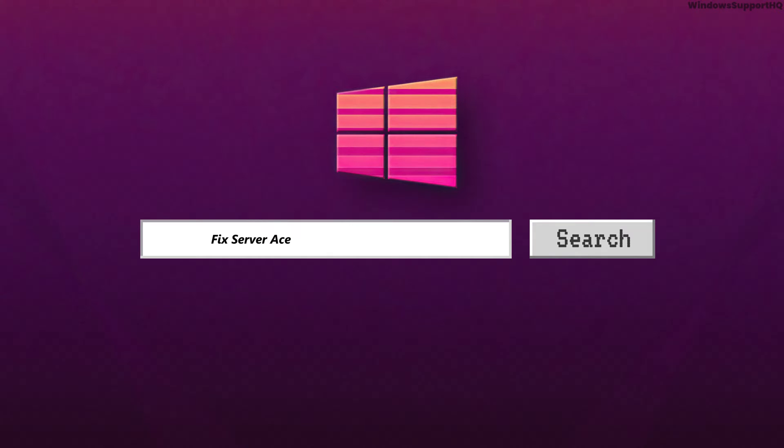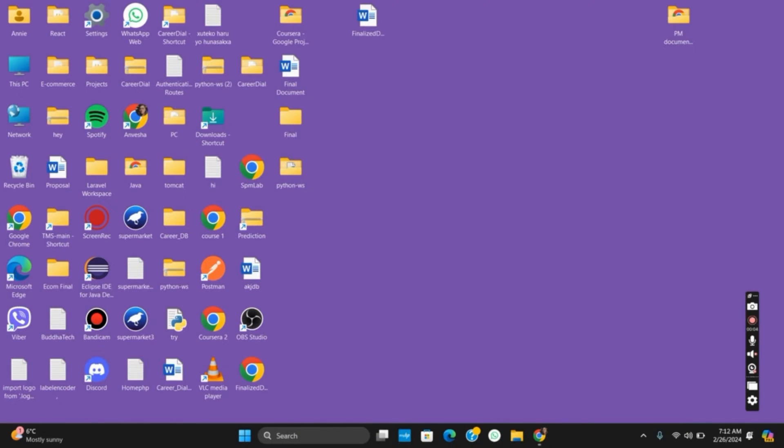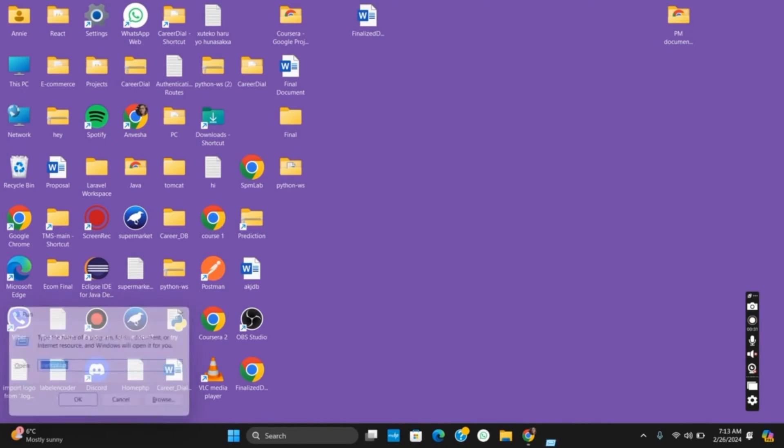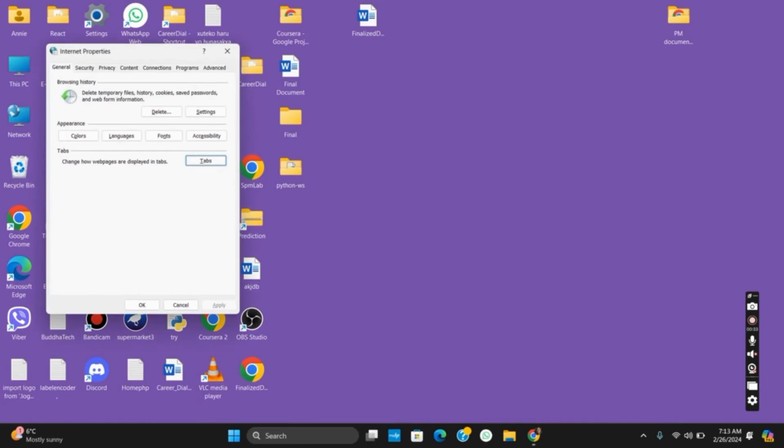How to fix access denied, you do not have permission to access on this server. Hello everyone, and let's get started. If you're having this problem on your browser, first of all open the Run tab and search for inetcpl.